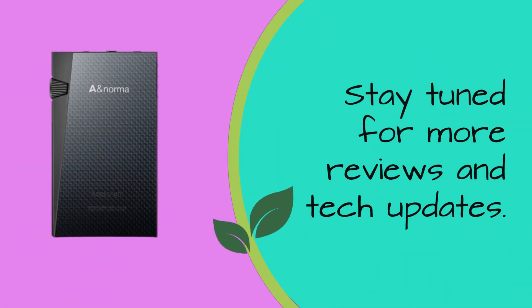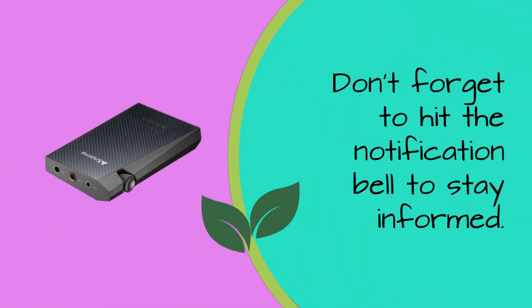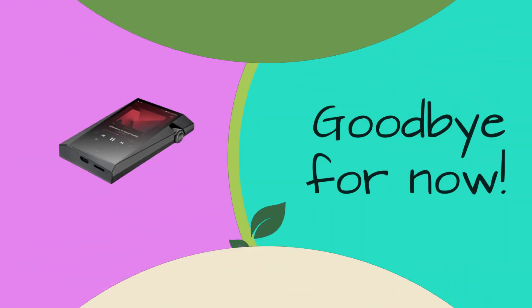Stay tuned for more reviews and tech updates. Don't forget to hit the notification bell to stay informed. Goodbye for now.